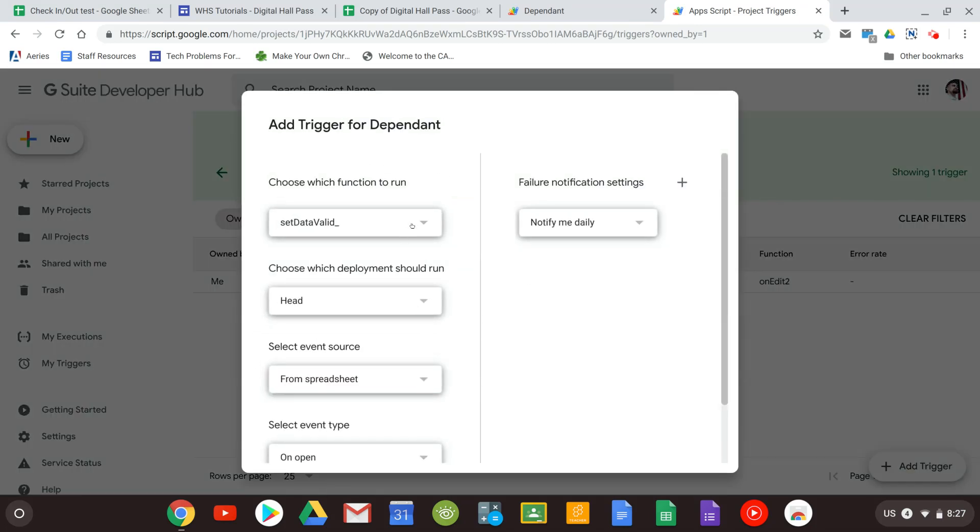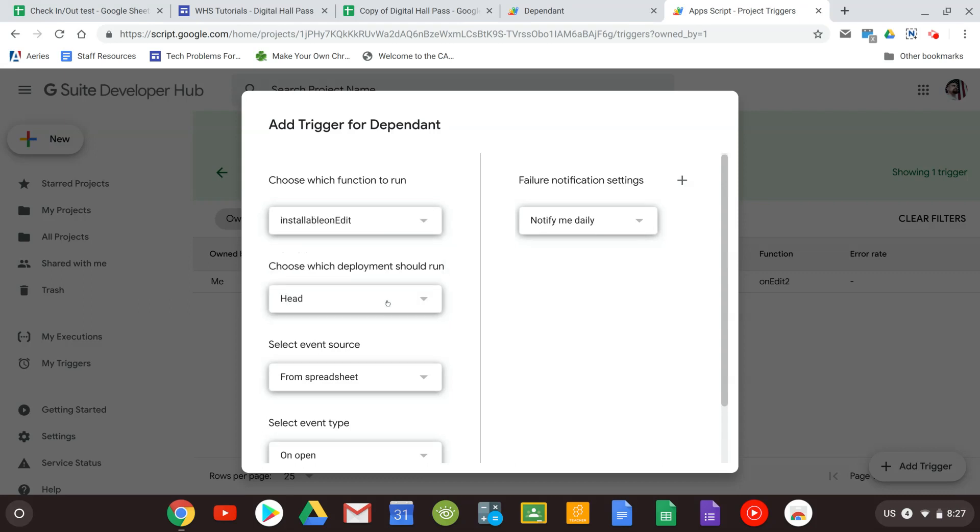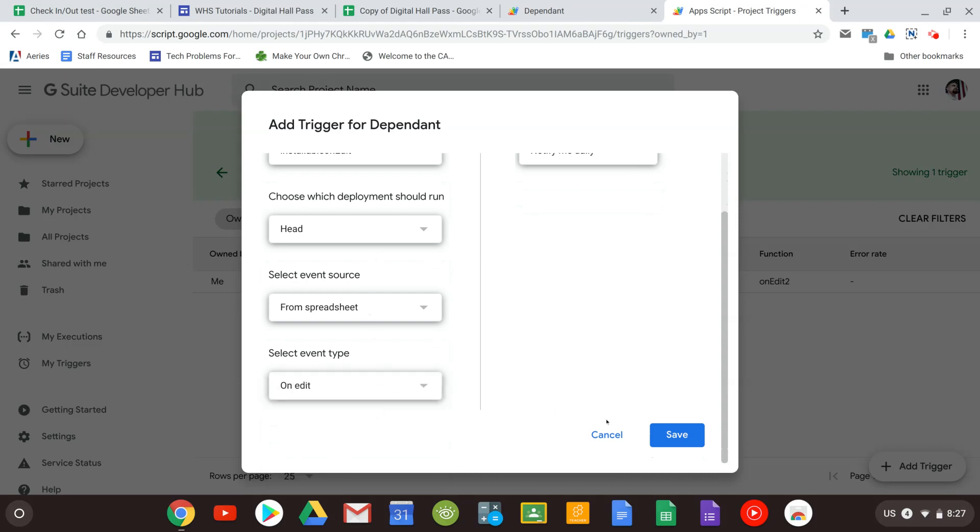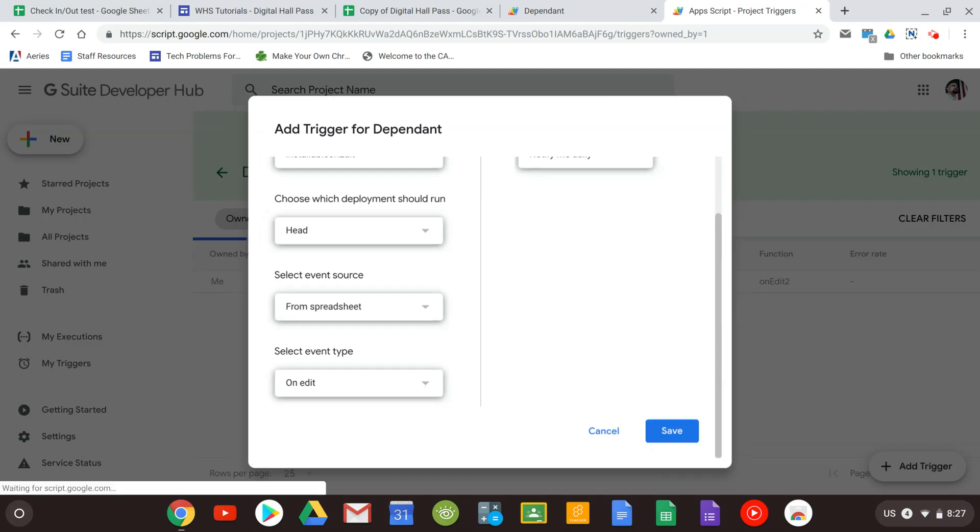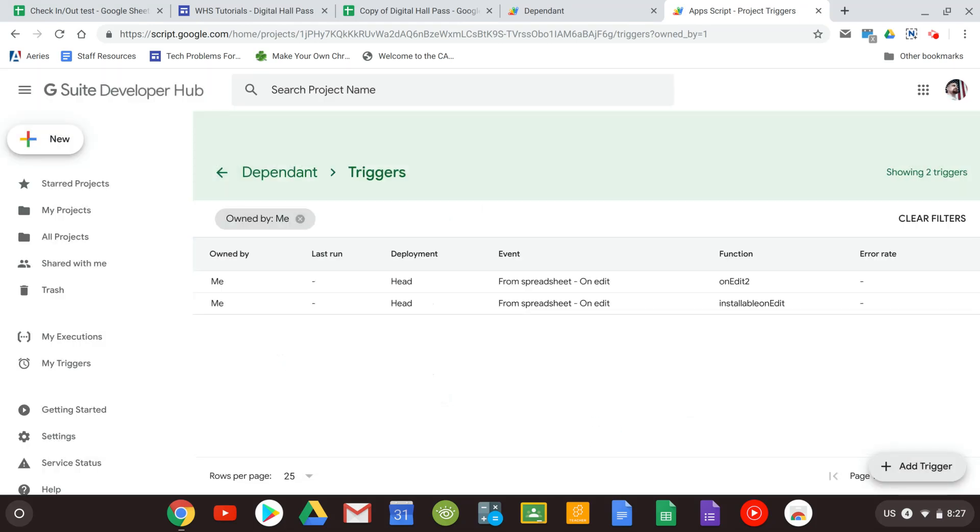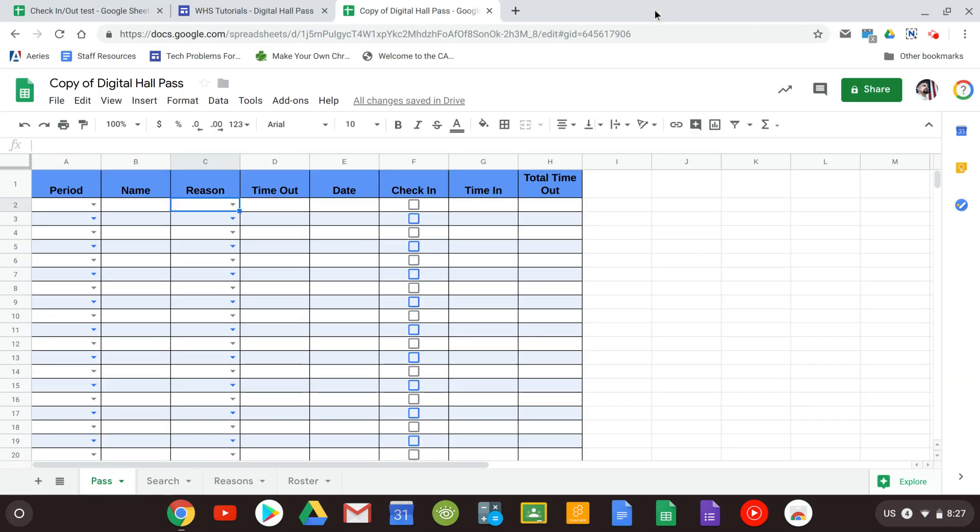This time you're going to want to run the last one, Installable on edit. Click that. Same reasons again. Don't touch these middle two. Event type, on edit, and hit save. And that's it. Now you are good to go. Go ahead and close that out. And when you get to dependent you're going to want to hit save. It might ask you to verify again and allow. Go ahead and do that. But once that's done you could close the script and you are now good to go.